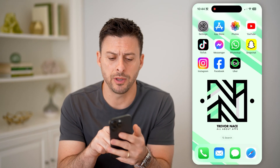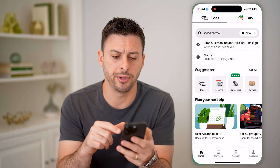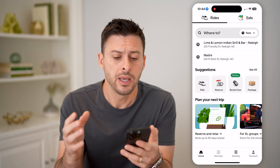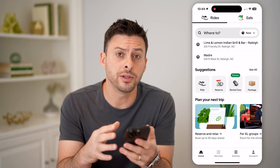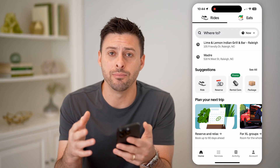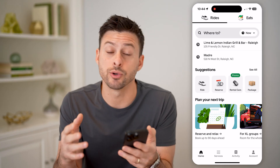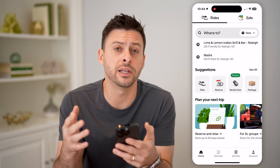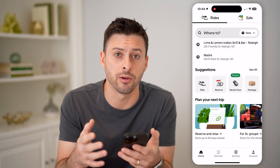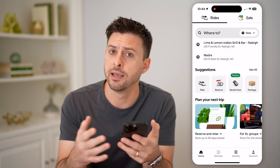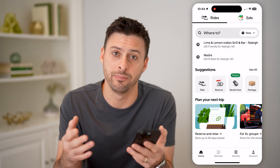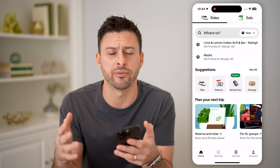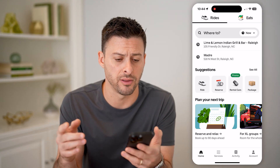Let's open up the Uber app here on your iPhone or Android, it doesn't matter. If you wanted to add multiple stops right up front, I'll show you how to do that, as well as during a ride, if you want to add a stop at a gas station or a friend's house or anything like that.